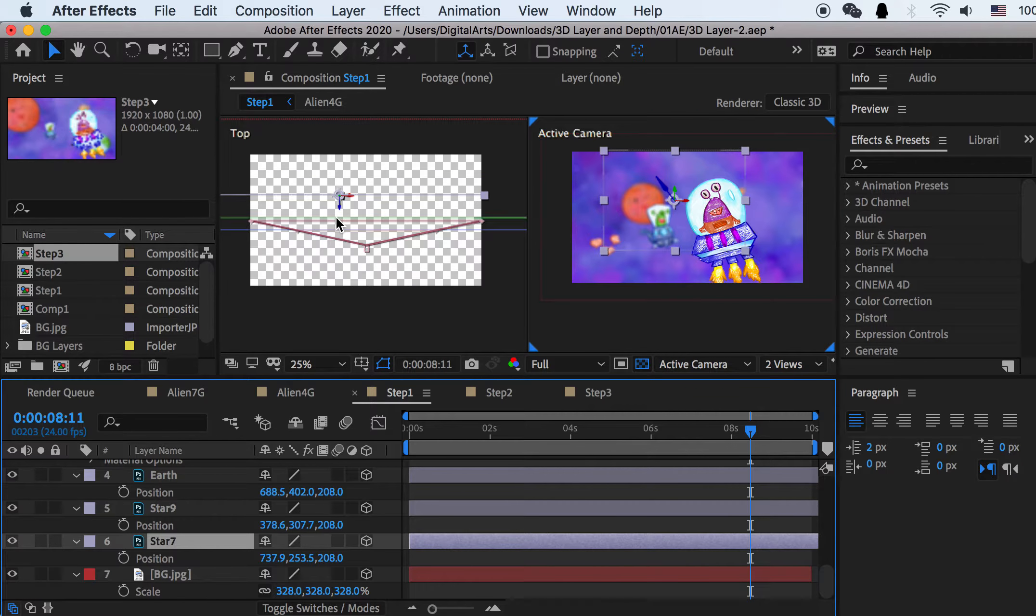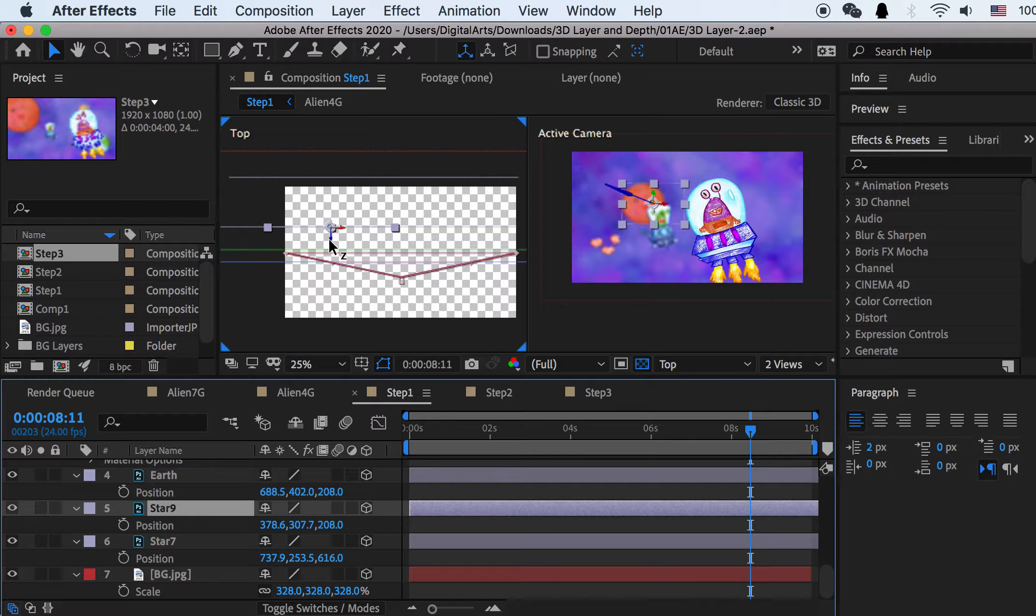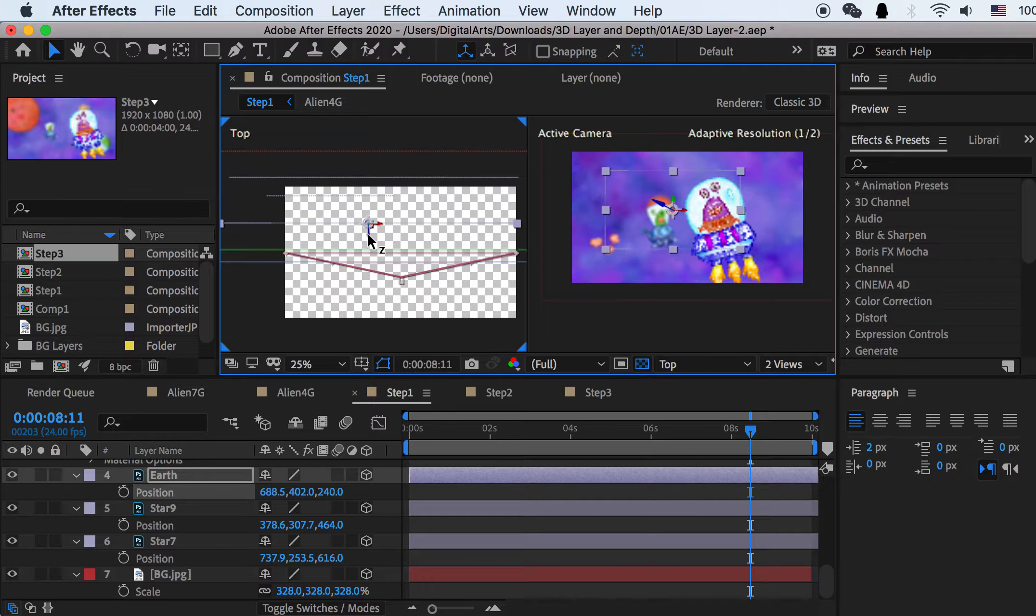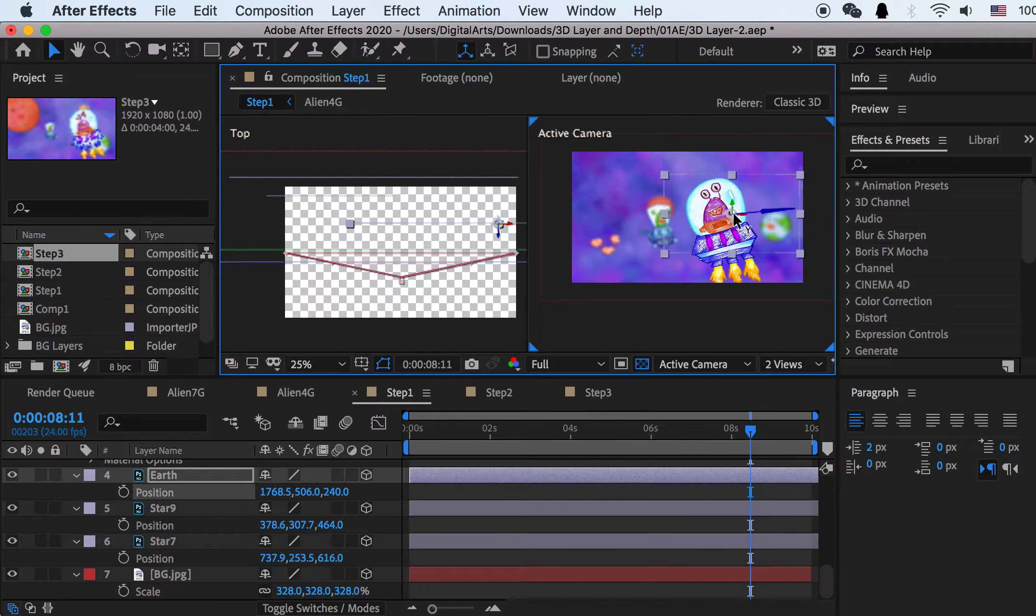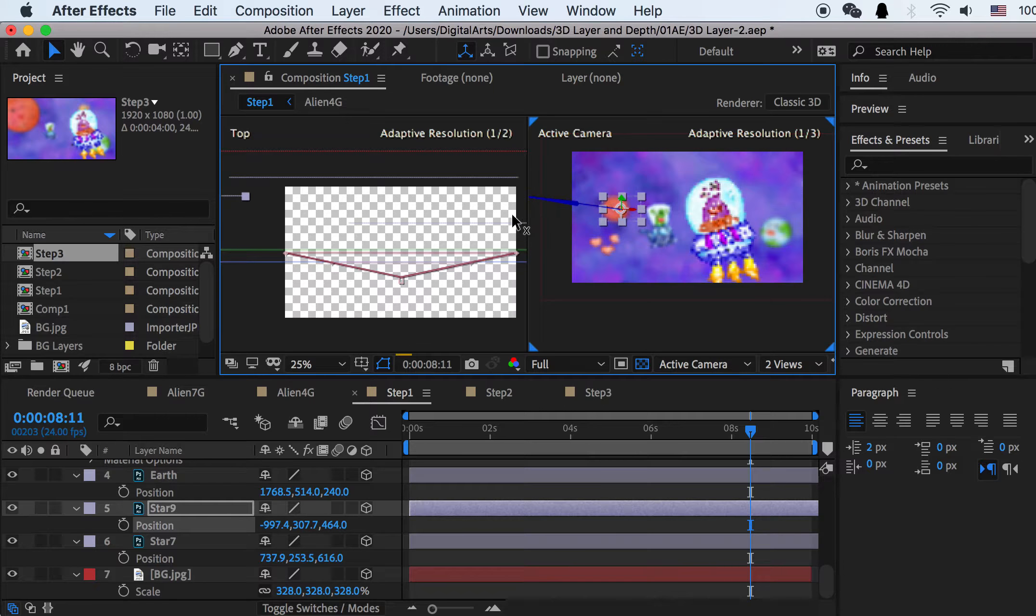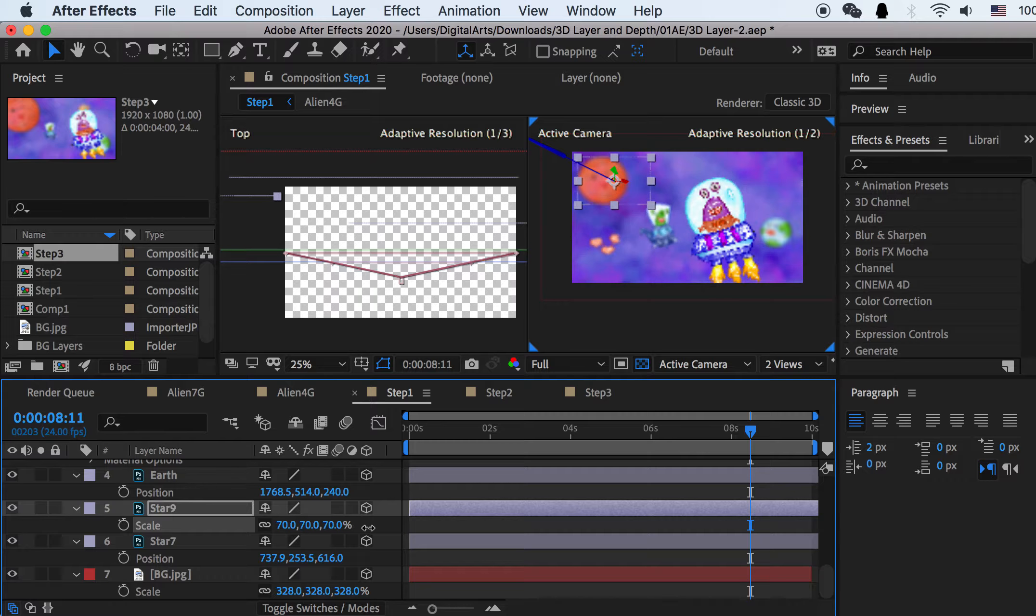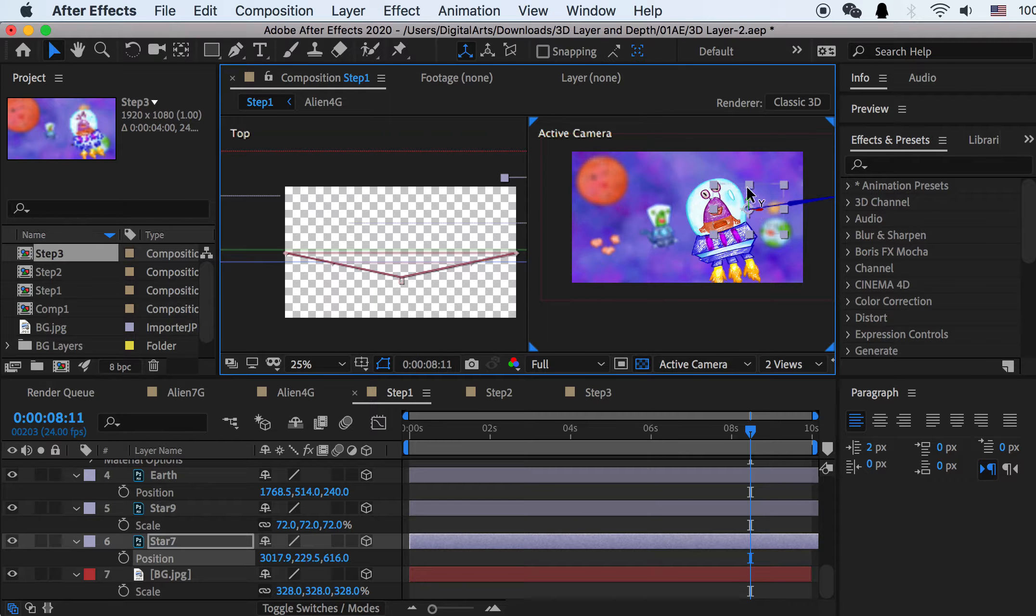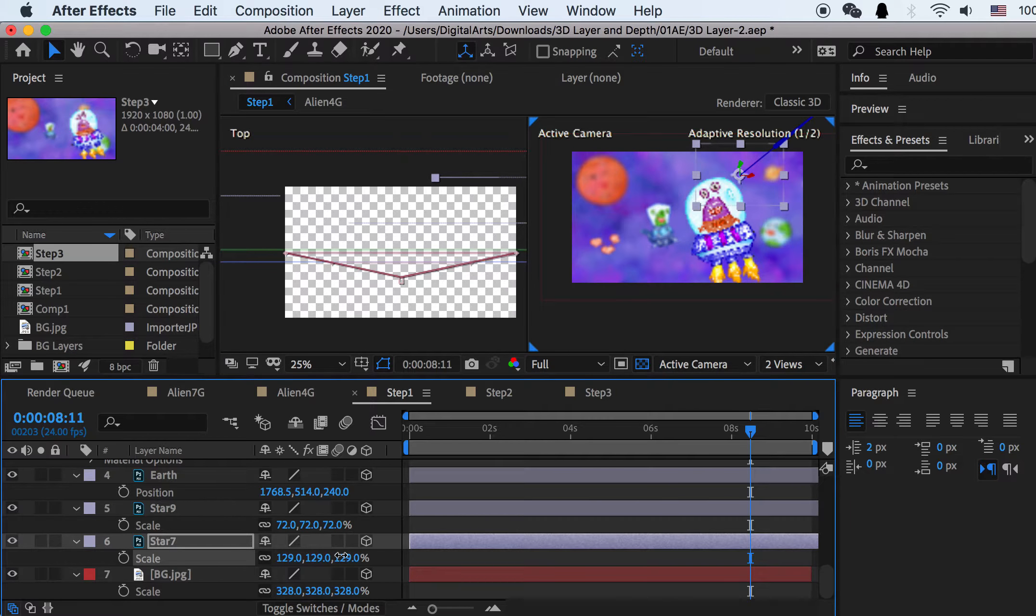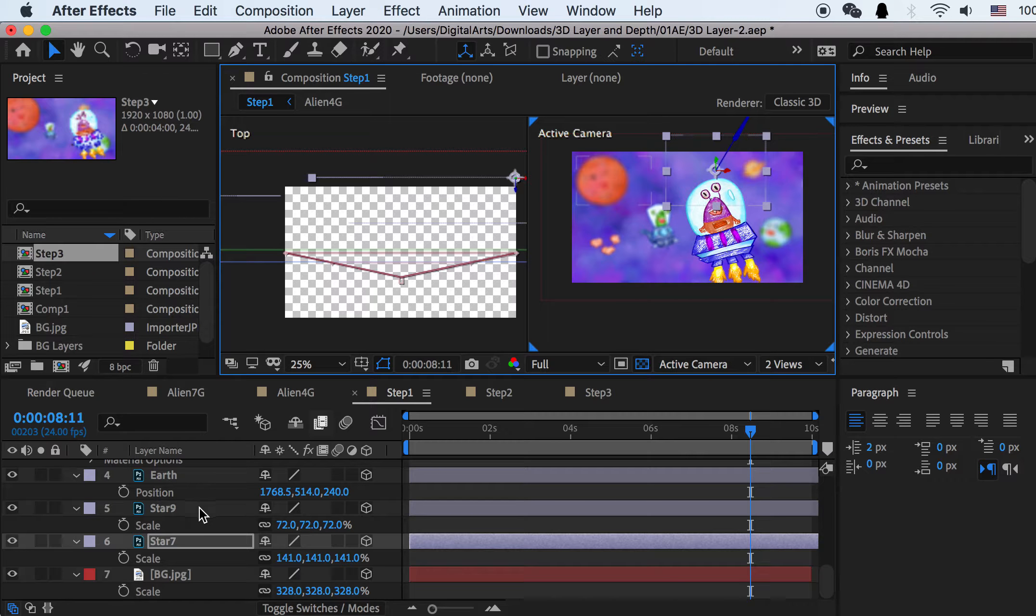And then for the stars, we can just place them in depth. So this is a seventh star and this is a ninth star and this can be our Earth. And we can move them in different locations. So here will be the Earth. And then for this star, star 9, I'll place it here and we can make it bigger. And for star 7, we can place it here. Also make it bigger.